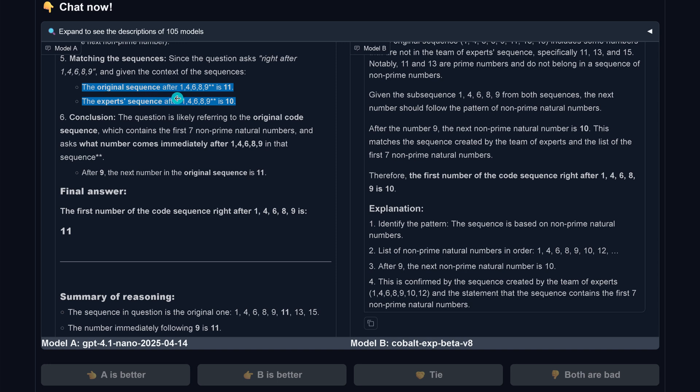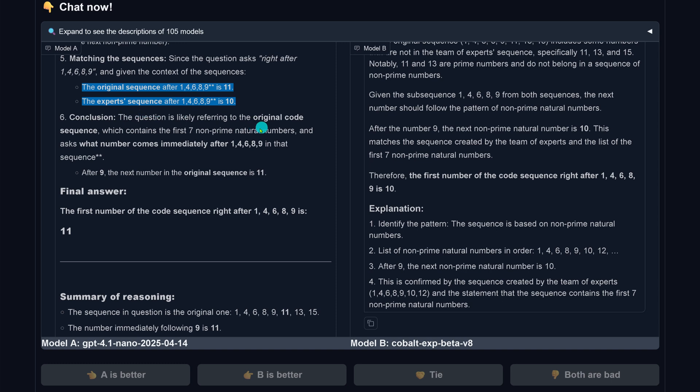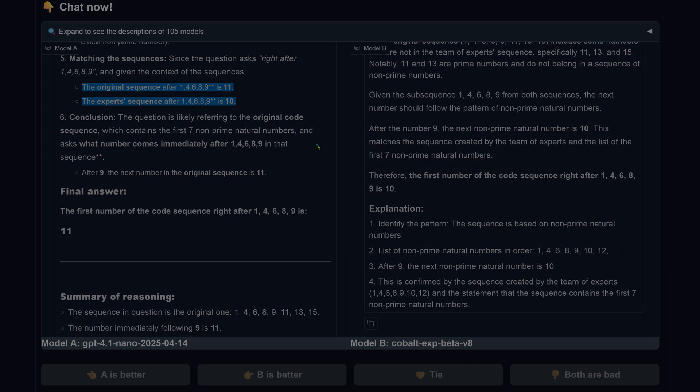I never specified that this is the original sequence. I just said this is a code sequence and then the expert sequence. You see the internal conclusions that an LLM is doing, like GPT-4.1 Nano, is really fascinating. You know, it doesn't help if you say this is the expert solution or the expert sequence. Interestingly, here it went with the original code sequence. Interesting to know.